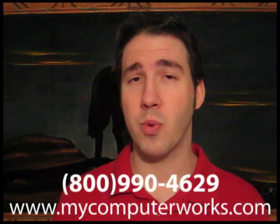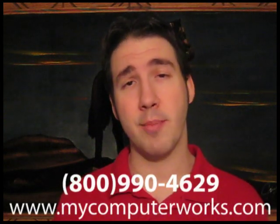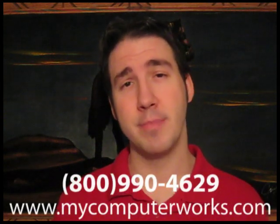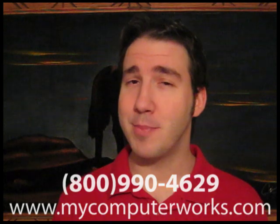If you're not yet a My Computer Works customer, you can visit our website mycomputerworks.com or just call the number you see below. My name is Matt Bauer. Thanks so much for watching and we'll see you next time.